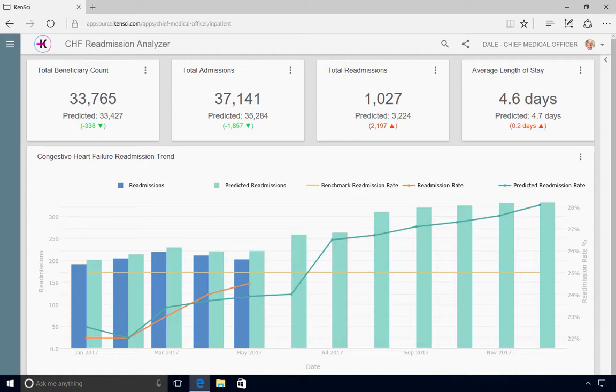On this dashboard, he can monitor cost drivers for CHF care across the organization, including the total number of admissions and readmissions, average length of stay, and more.